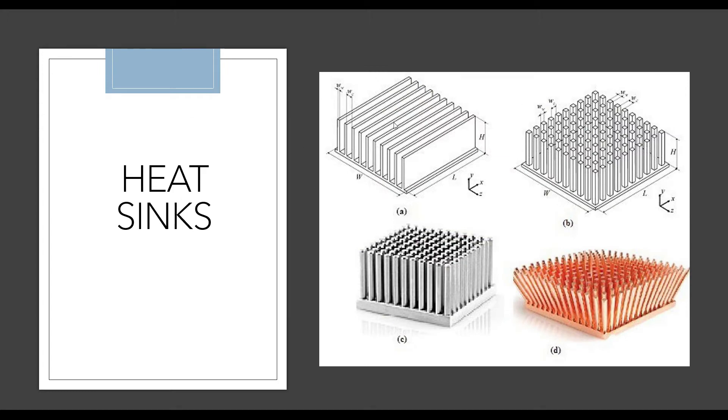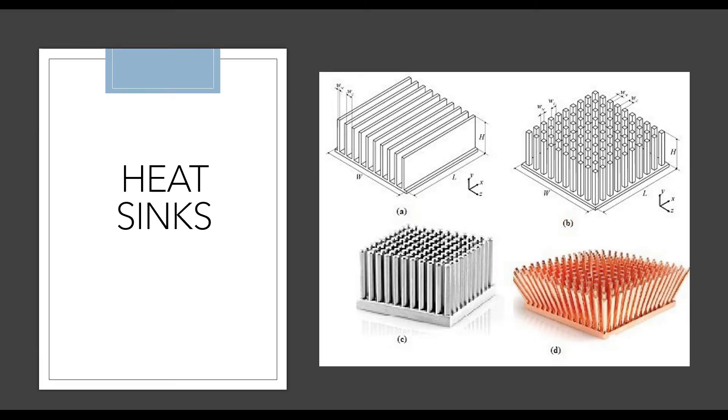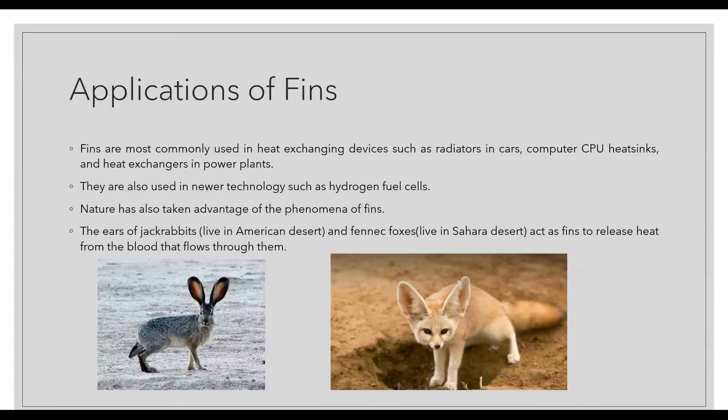This is how a heat sink looks like. Heat sinks are generally used on computer bodies for losing more heat to the environment where one or two extended surfaces do not help. Many surfaces are given in a small area so that more heat can be lost to the environment.